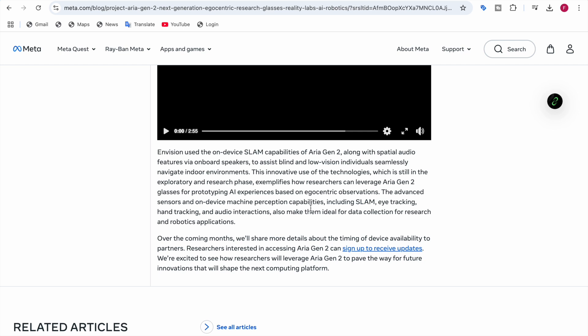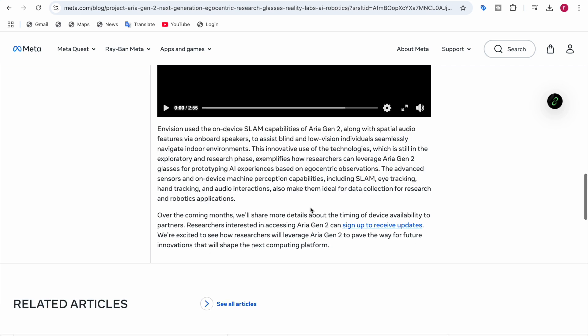Over the coming months, this device will be available to partners. Researchers who are interested in accessing Aria Gen 2 can sign up to receive updates. They're excited to see how researchers will use Aria Gen 2 to pave the way for future innovations that will shape the next computing platform.